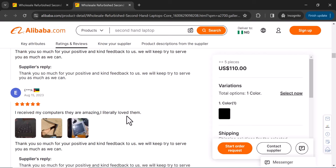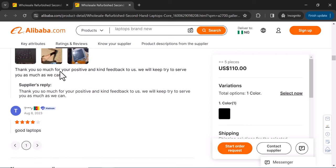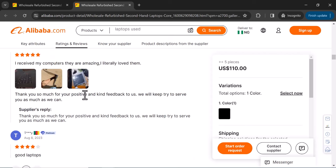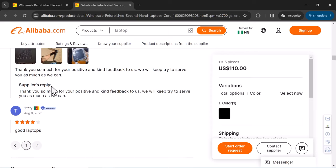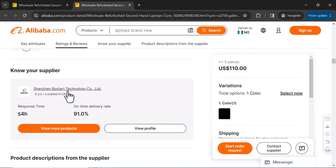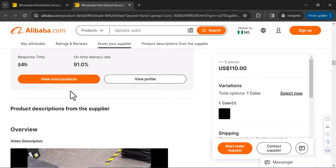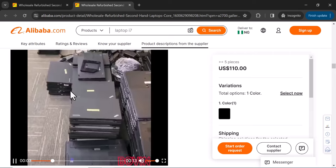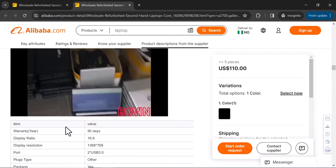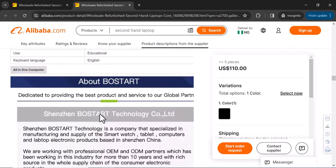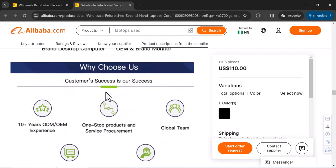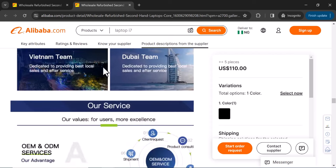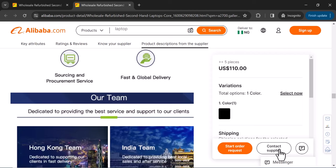You can also read the reviews for this product. One reviewer says 'I received my computers, they are amazing, I really love them, thank you so much.' Other reviews also confirm the product is good. Scrolling further, you can see the company profile, their warehouse videos, and all the other products they offer displayed on their Alibaba storefront.